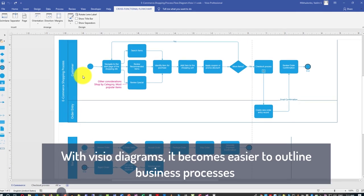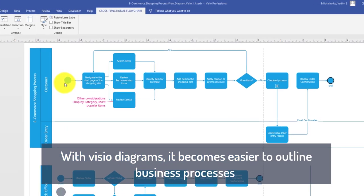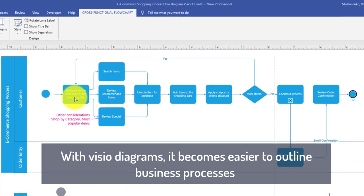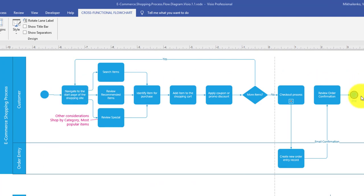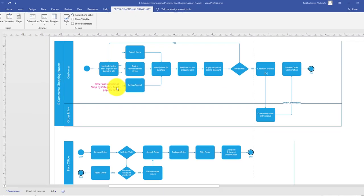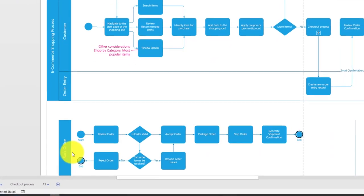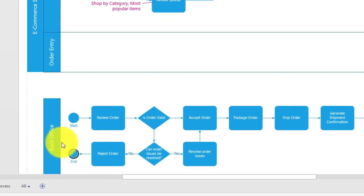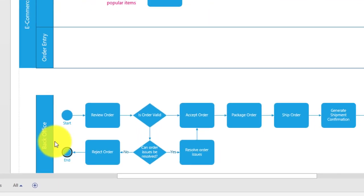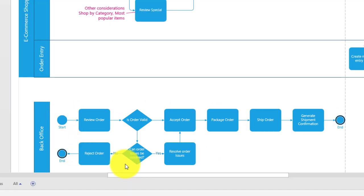In the diagram itself, we'll show how customers start shopping, navigate through the page, what kind of action the customer takes, what happens with the order, and things that happen in the back office. And we will do it as a diagram in Visio by doing step-by-step instructions.